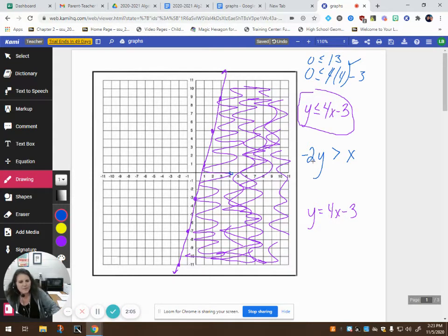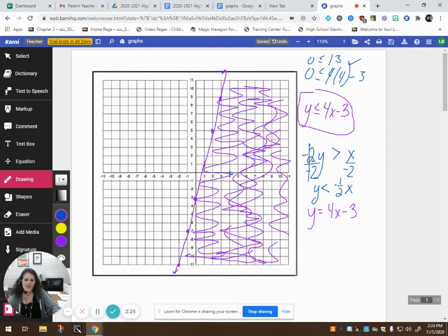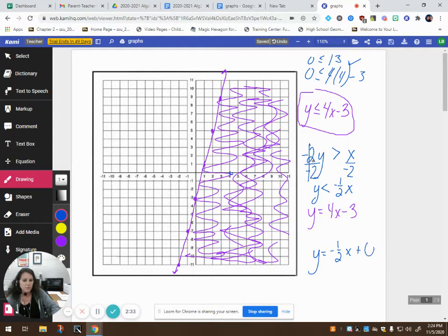So back to this line down here. I want this to be in slope-intercept form before I can graph it. So I'm going to divide both sides by negative 2. And when I divide both sides by negative 2, remember the golden rule of inequality says I've got to flip that inequality symbol. So I have negative one-half x as my equation here. We're going to graph y equals negative one-half x. If it's helpful to you, you can go ahead and put that plus 0 — that doesn't change it, it just helps me visualize my y-intercept a little better.